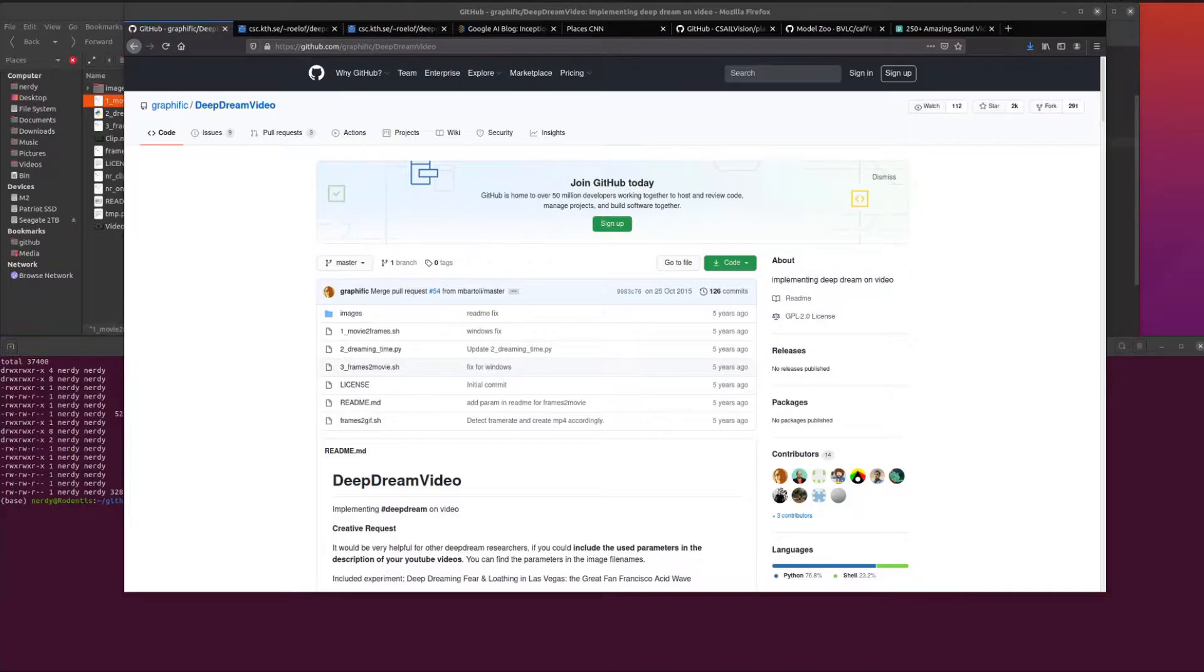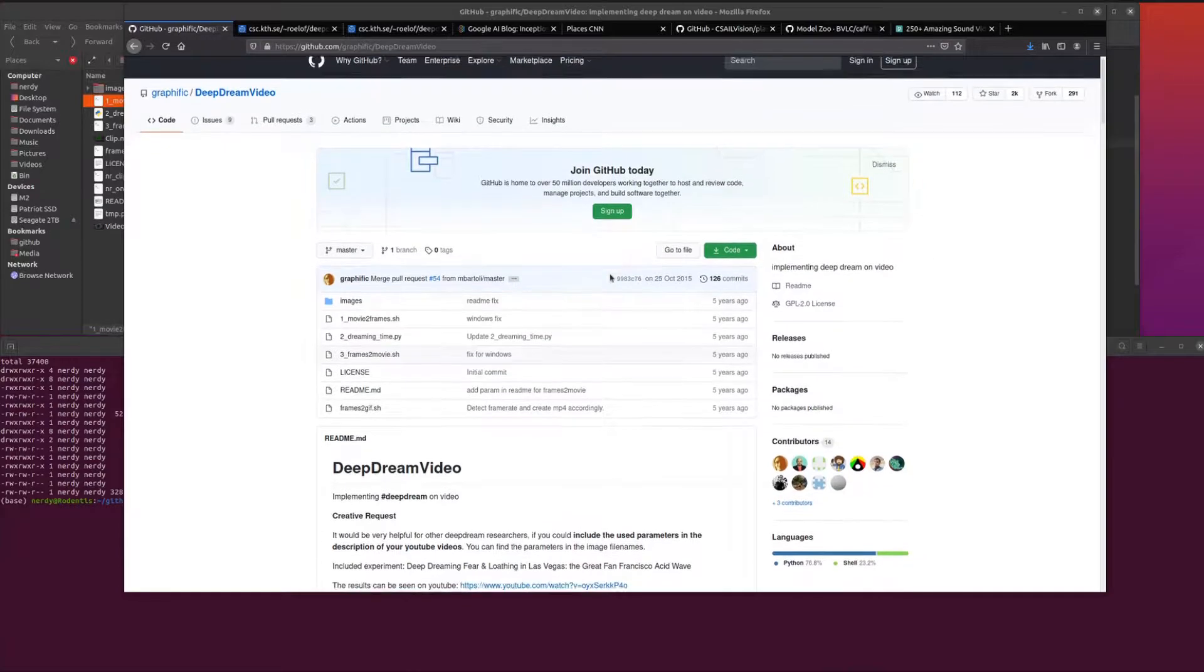Hello and welcome to more nerdy rodent geekery. Today I am looking at deep dream video.